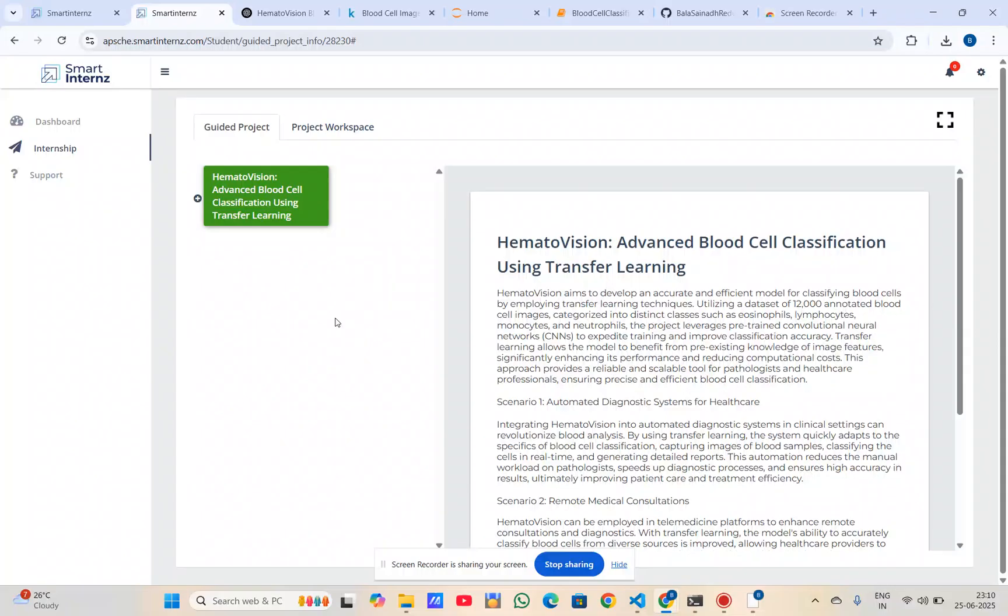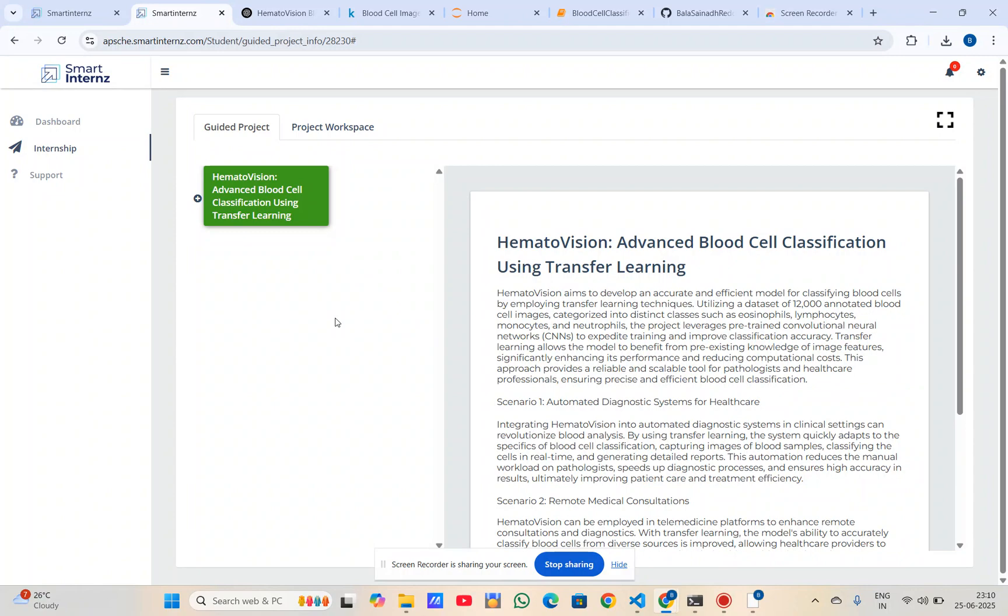The title is HematoVision, a blood cell classification using transfer learning. In this project, I built a deep learning model to classify blood cells into mainly four types and developed a Flask web application for real-time image processing.